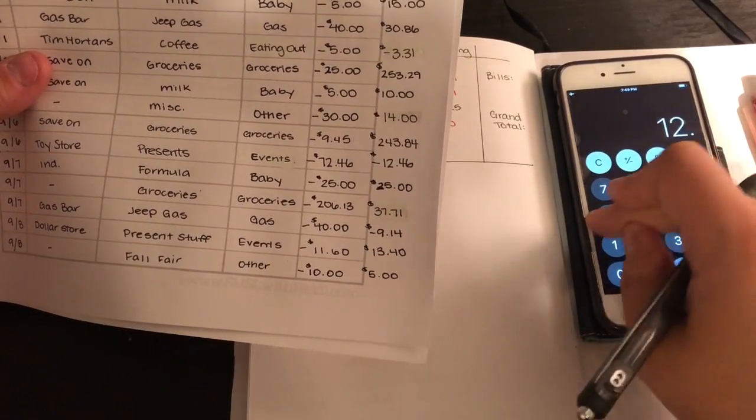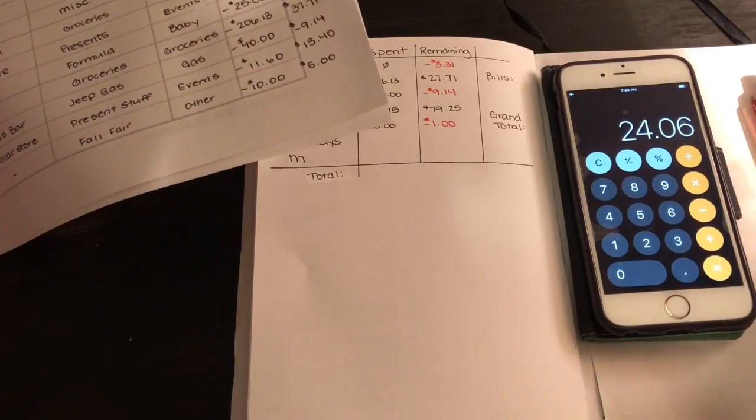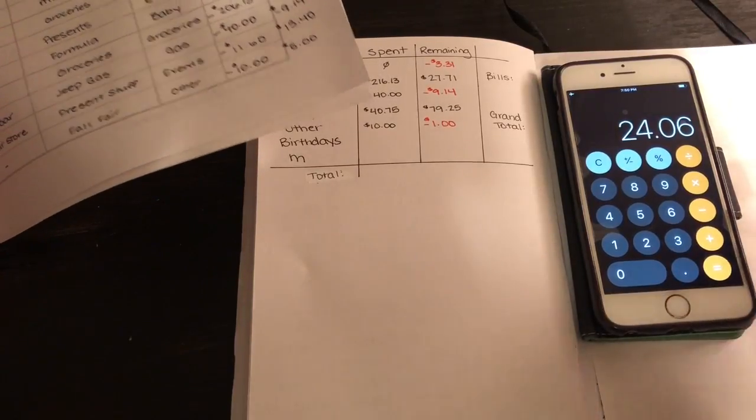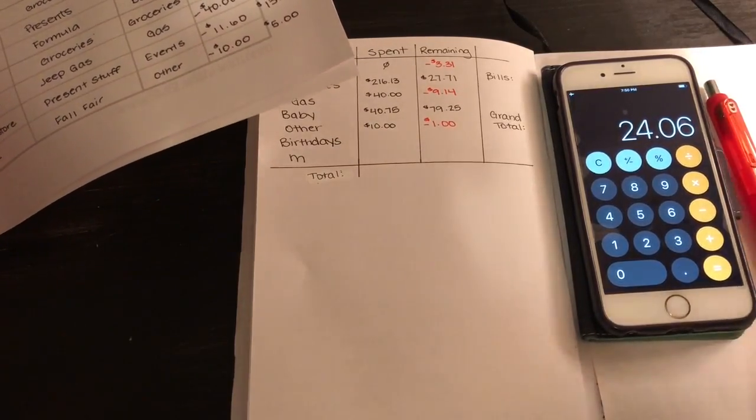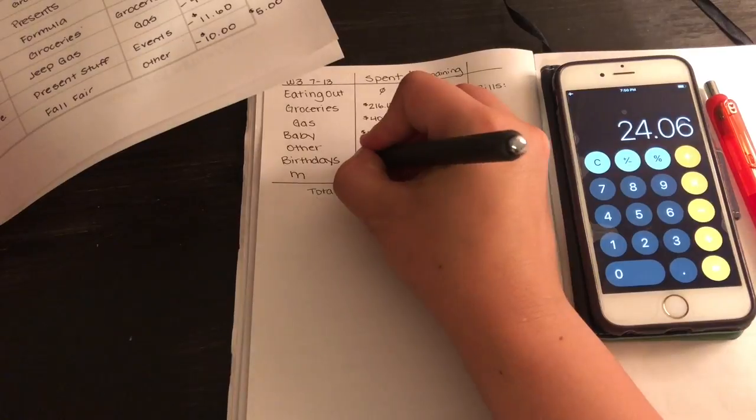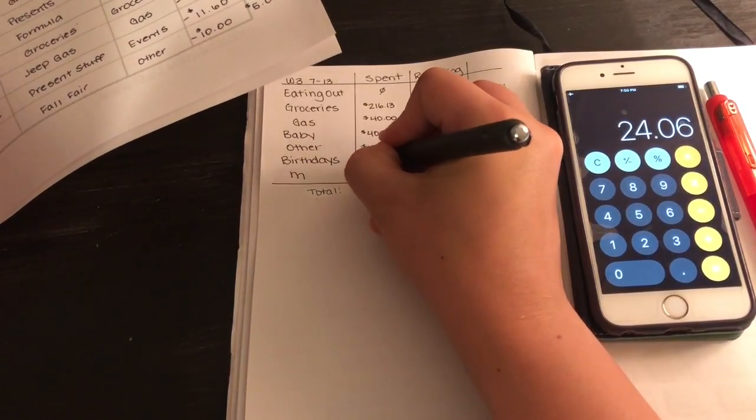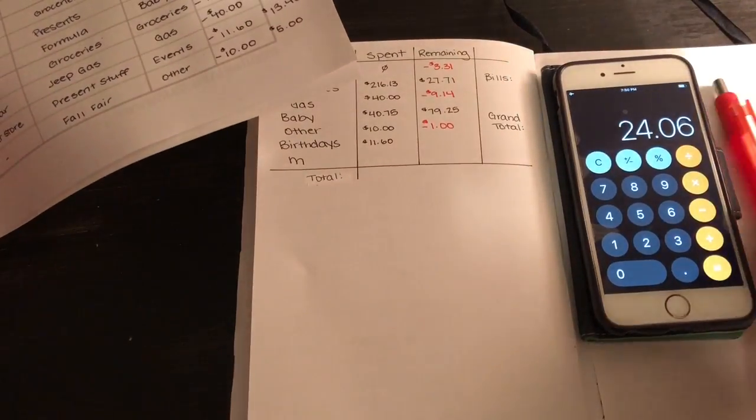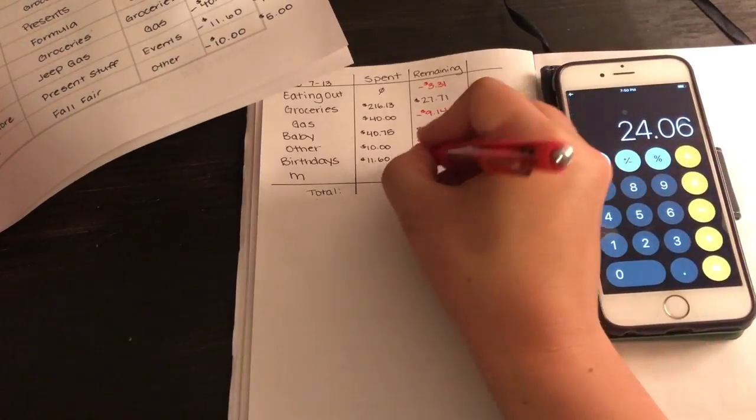$12.46 to get a negative amount of $24.06. But first we'll write the $11.60, $12.60, and then $24.06 is negative.